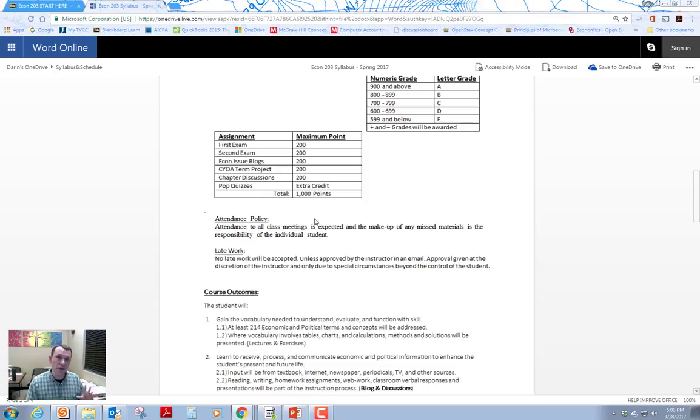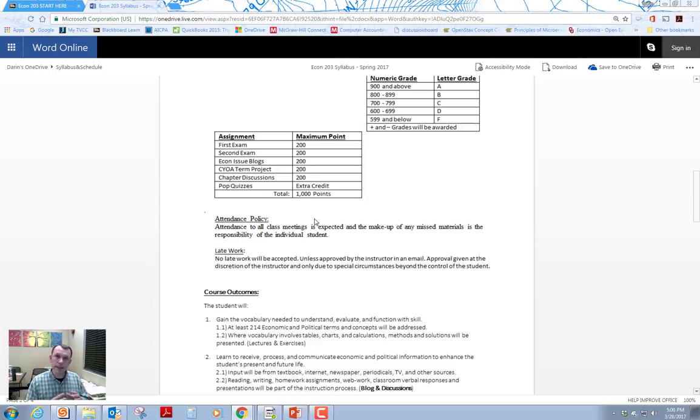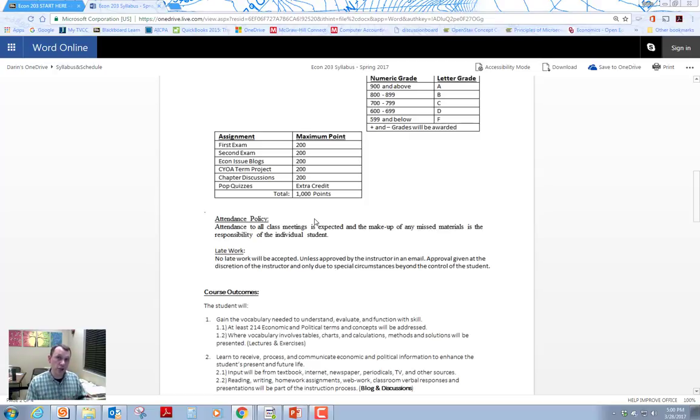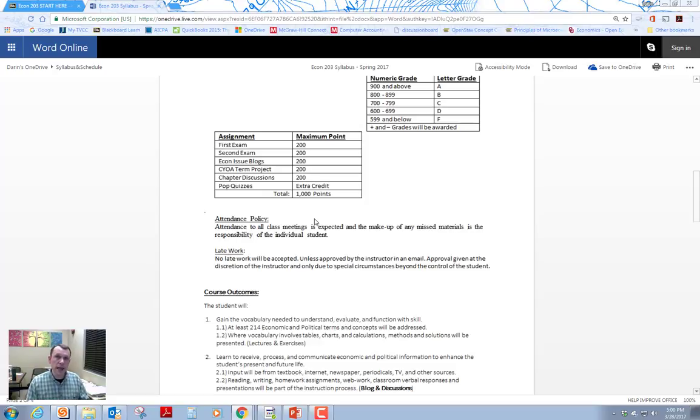There's also a CYOA term project. CYOA is an acronym. It stands for choose your own adventure. Or create your own adventure in this case, because you're actually going to create an interactive tool that will help people walk through one of the issues, the choices related to one of the economic issues we're going to cover in class. The issue is going to be one of your choosing. You're going to use Google forms to do that project. And you're going to submit it by submitting a link to your form so that I can walk through your form and see how your economic issue is laid out in that interactive form.